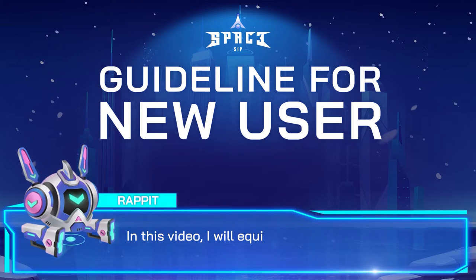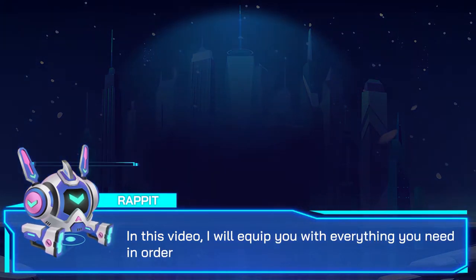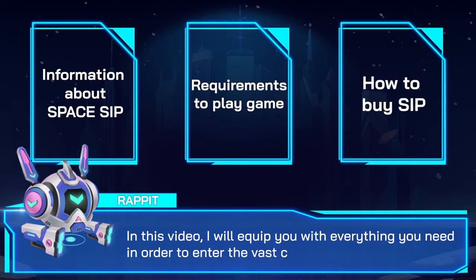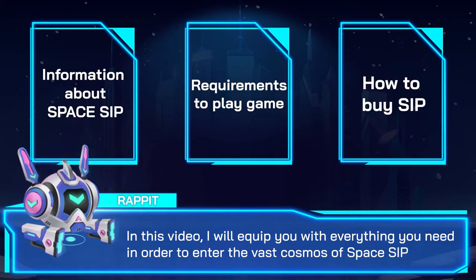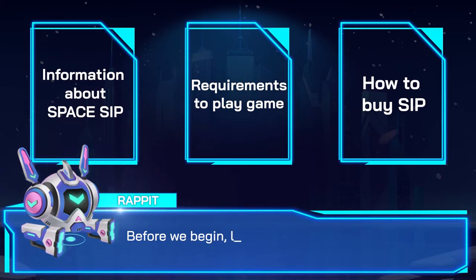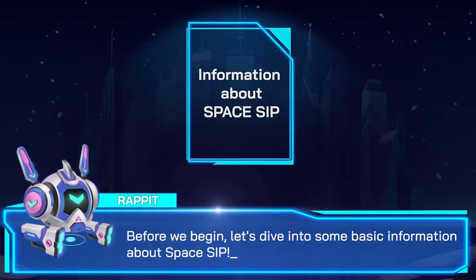In this video, I will equip you with everything you need in order to enter the vast cool modes of Spaceship. Before we begin, let's dive into some basic information about Spaceship.